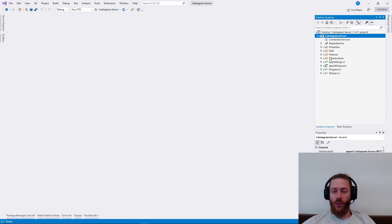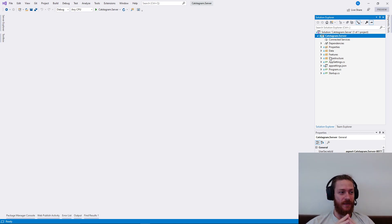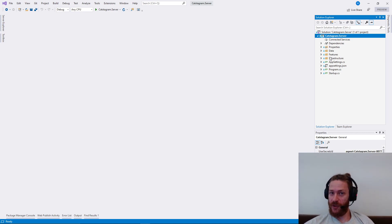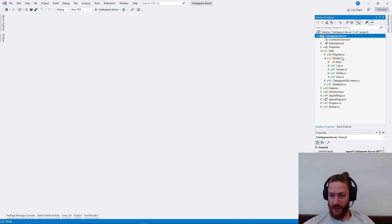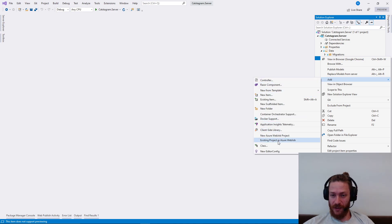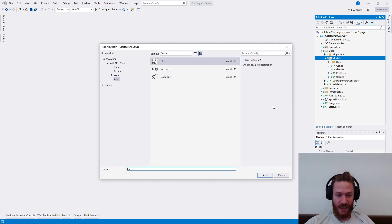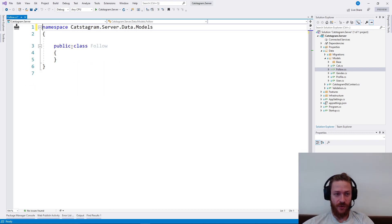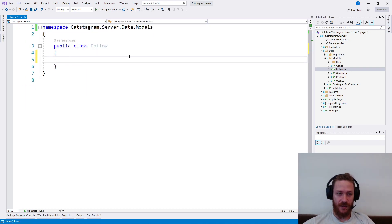There are multiple ways to implement followers and followings, but we are going to use the most simple one. And if we decide in the future that we need to refactor it or change it, we are going to do it in one of the future videos. For now we just want to create a new class called Follow, and this class will represent following on our app.